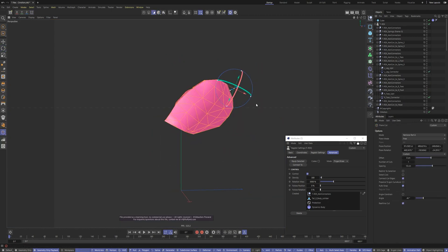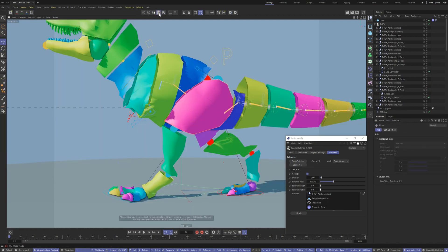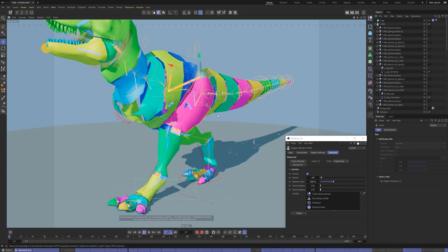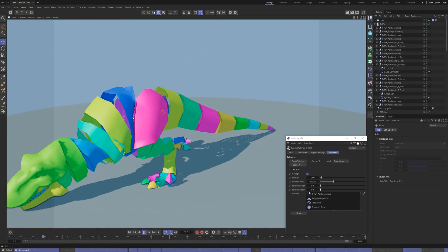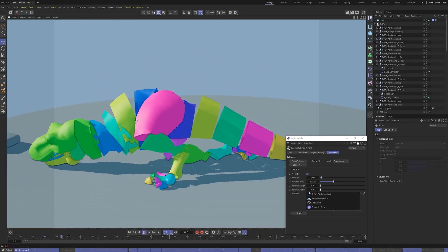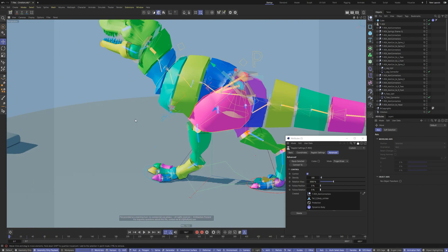That's all. Now I've created the ragdoll. Ragdoll plugin helps to make it quickly.